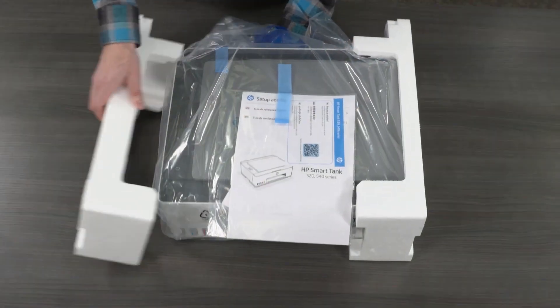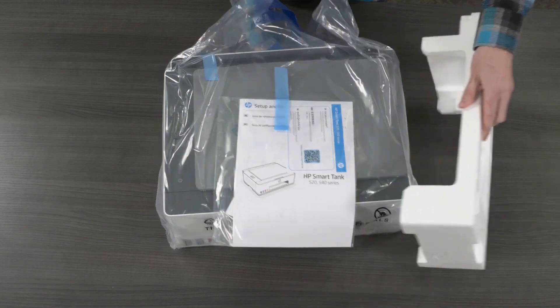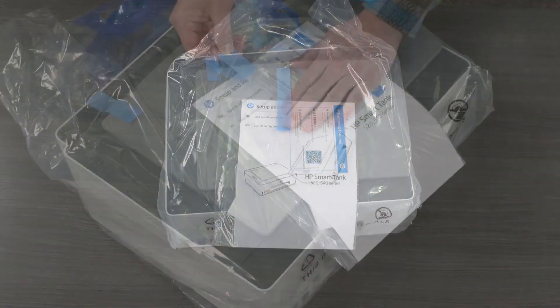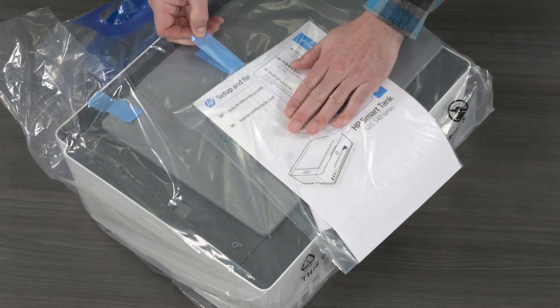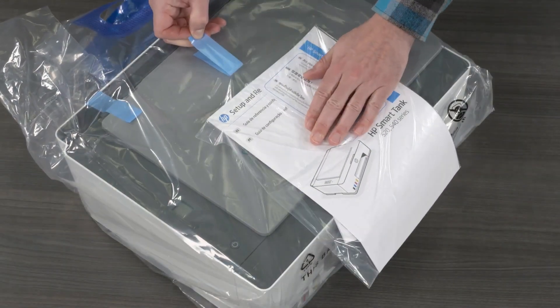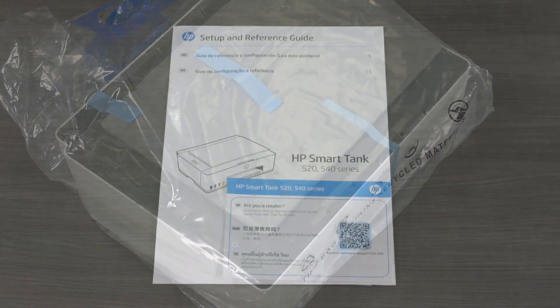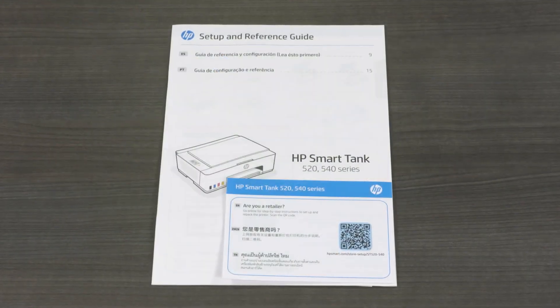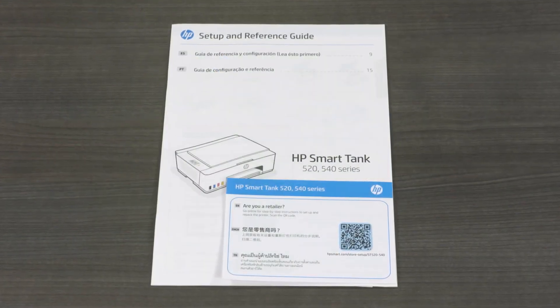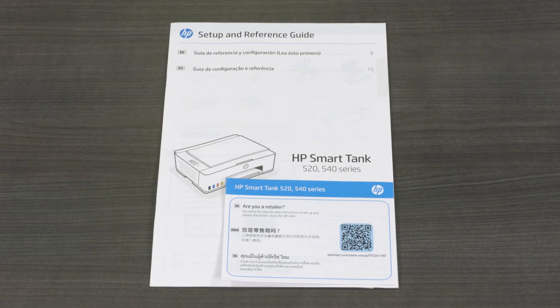Remove the foam end caps. Peel back the blue tape and remove the setup guide from the plastic bag. The setup guide has detailed setup steps and information for contacting HP Support.